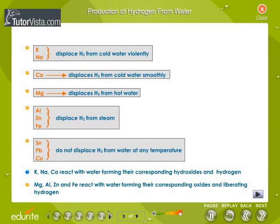Potassium, sodium, and calcium react with water forming their corresponding hydroxides and hydrogen. Magnesium, aluminium, zinc, and iron react with water forming their corresponding oxides and liberating hydrogen.